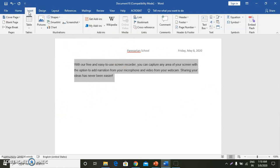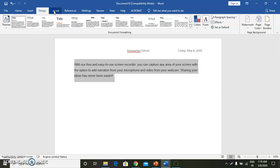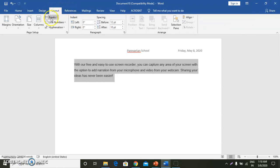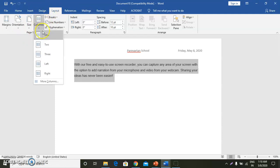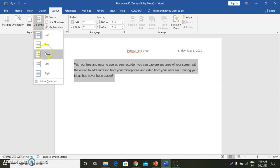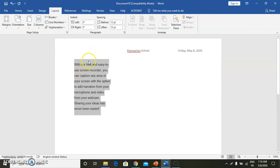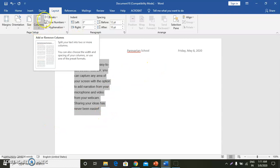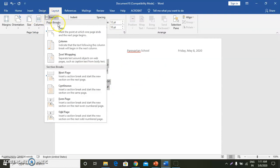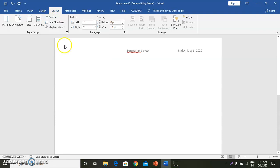To do this, we will go to the Layout tab. We will click on Columns. Now you can see in the column options we have one column, two columns, and three columns. I am clicking on three columns. Now you can see all the text has come into columns. When I want to go to the next column, I will click on Break, then Column Break. Now you can see I have moved into the next column.